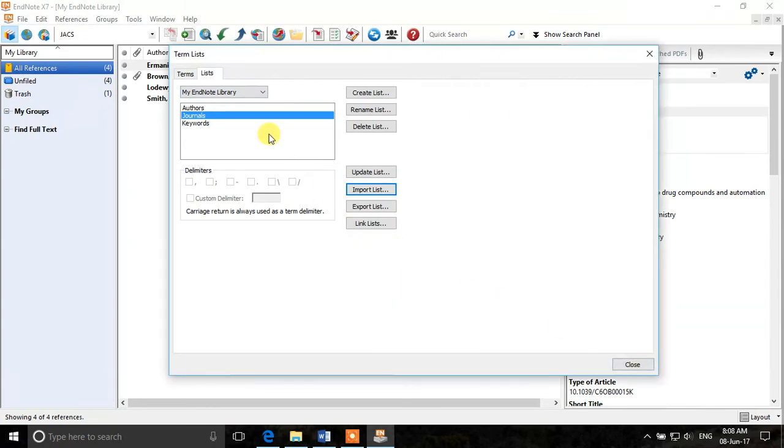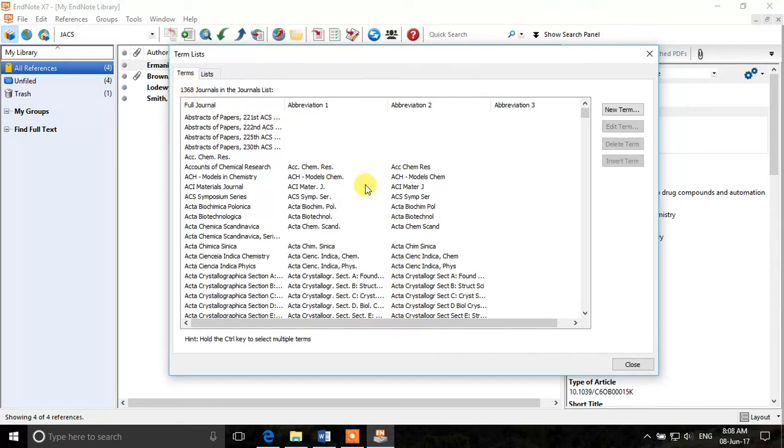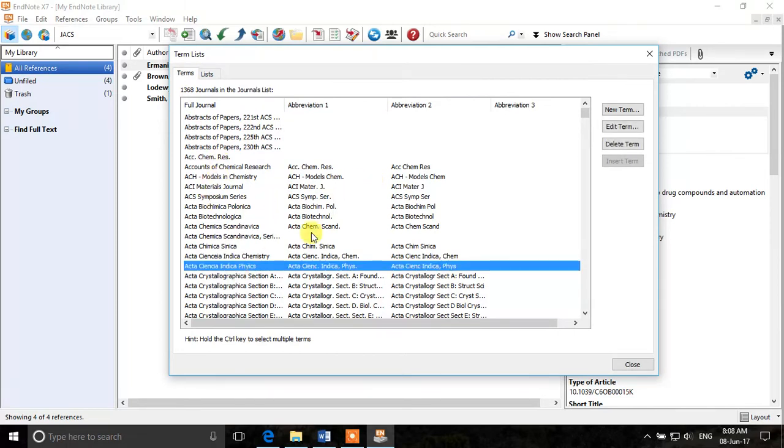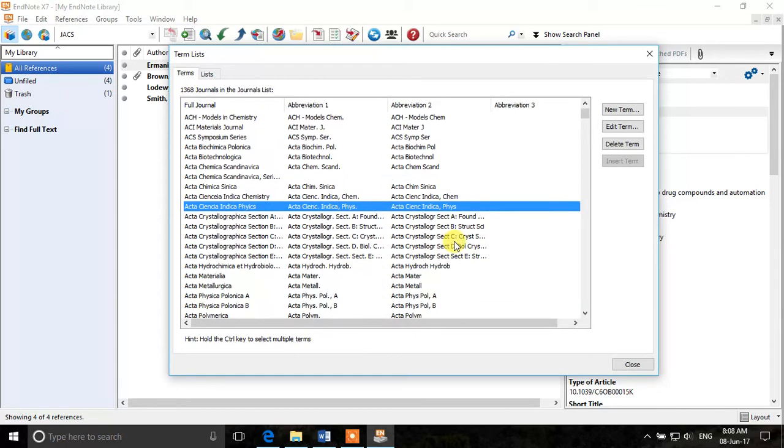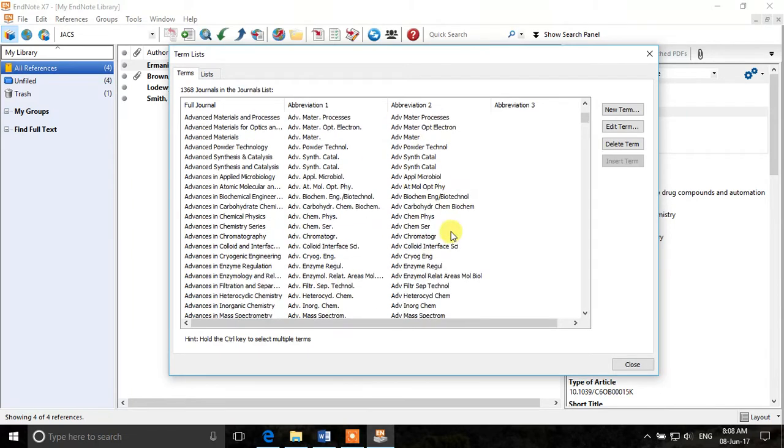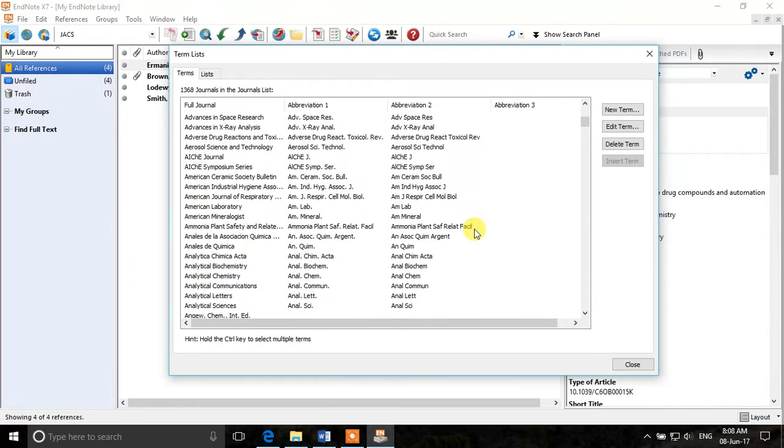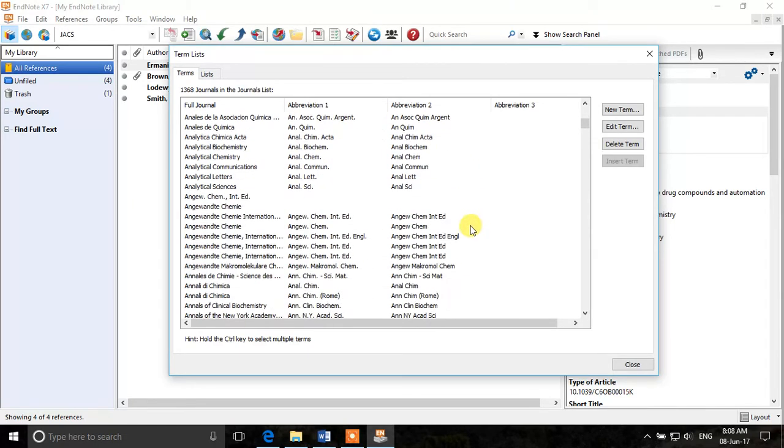So I will just make it a bit bigger and if you go to terms, now you can see that we have a lot of journal names and their abbreviations as well. So now we have imported a lot of journals and their abbreviations into EndNote.